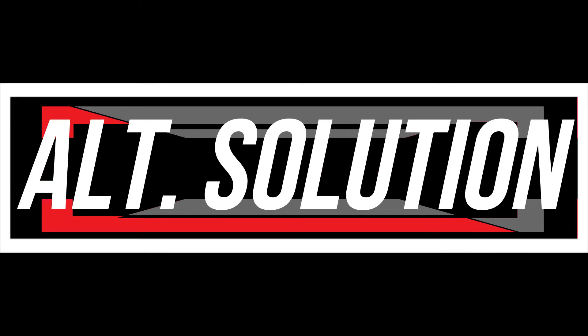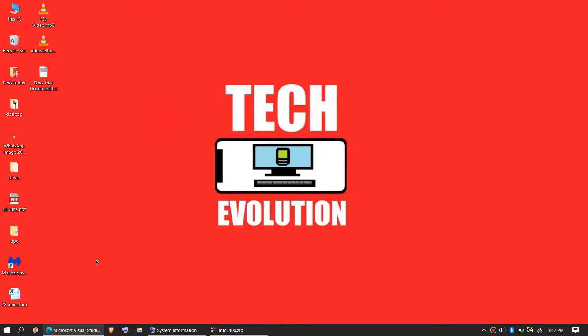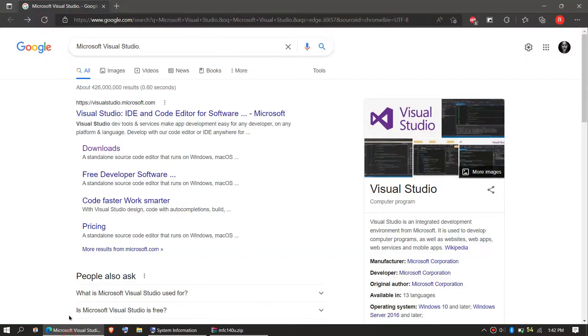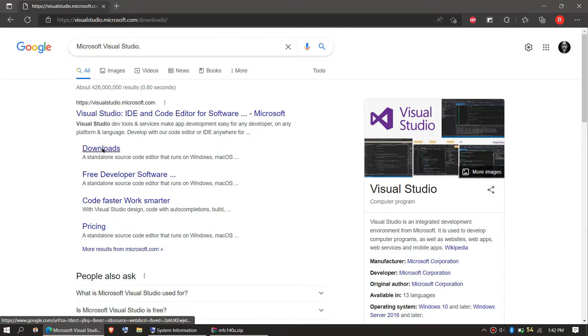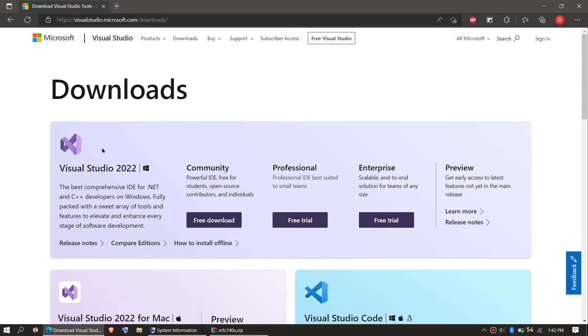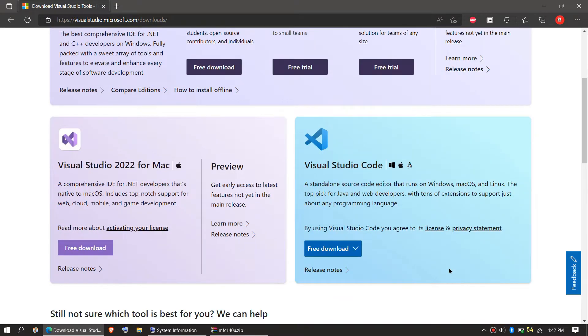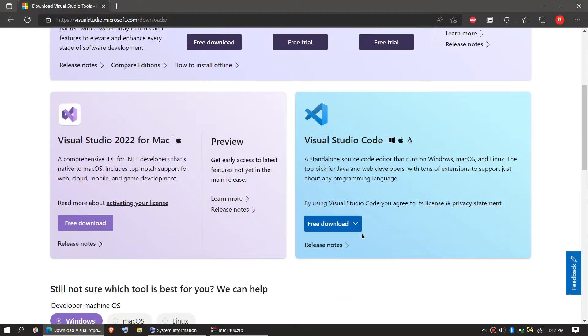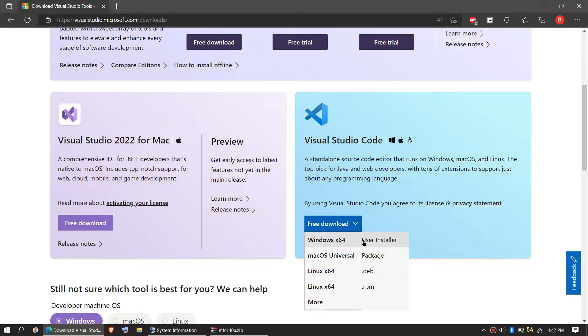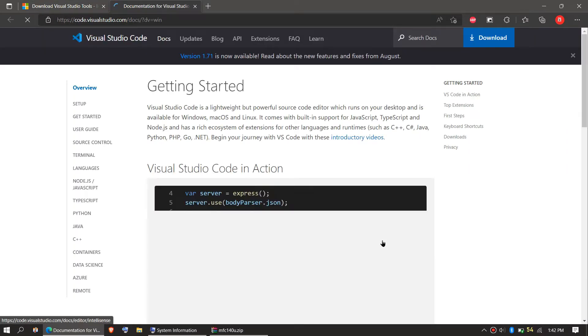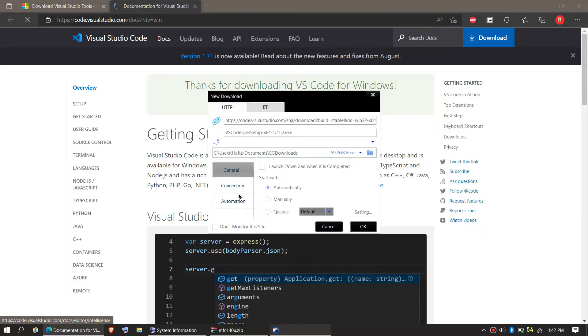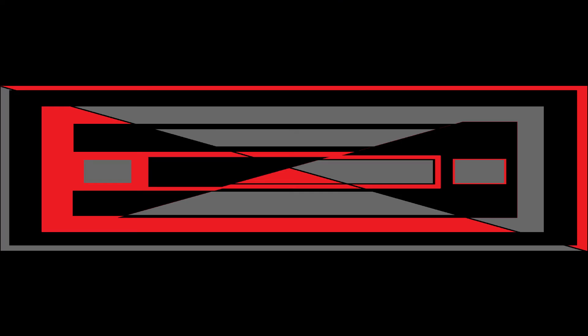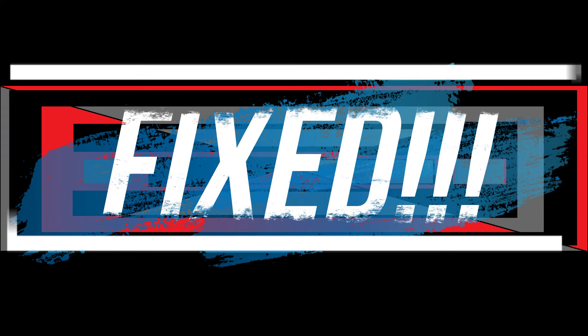Every computer is different. In some special cases, if the error still occurs, you need to go to Google and search for Microsoft Visual Studio download. Click on download, and you'll head to this site. Click on your computer version (64-bit), and the download will start shortly. It's a very easy installation, and that's all.